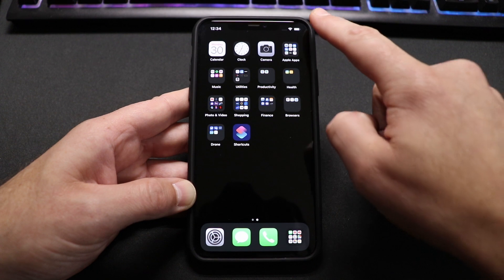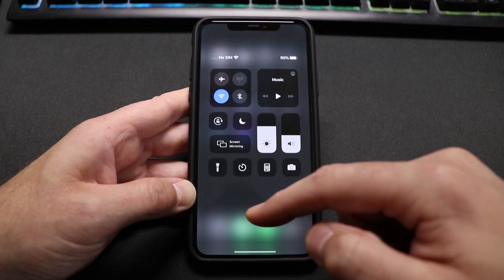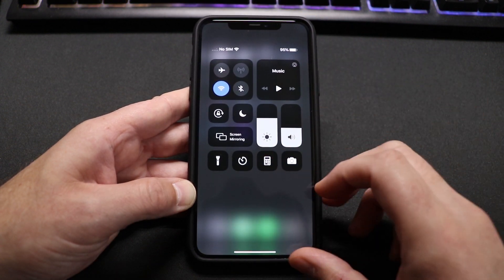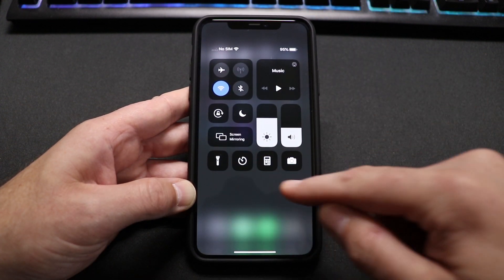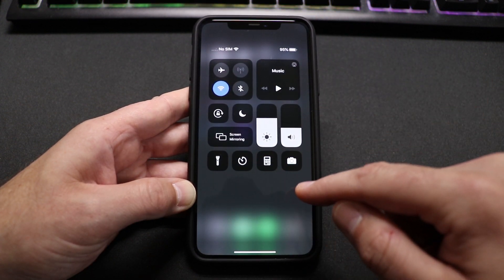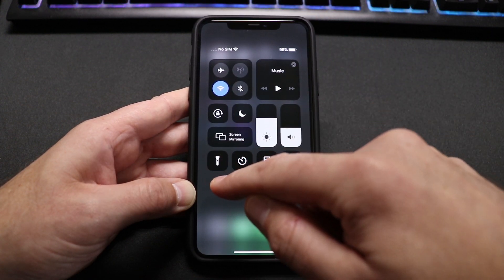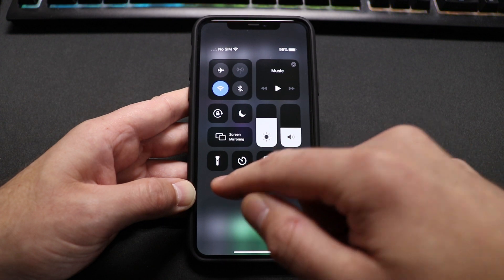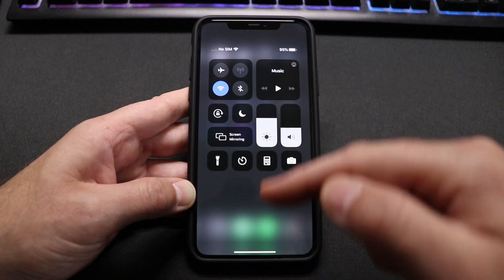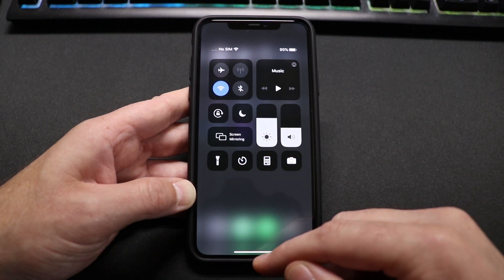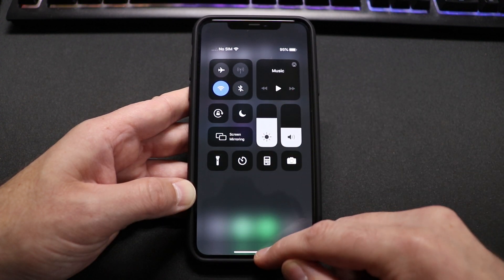So what you want to do is swipe down from the top right to get to the control center. Now normally I put my icon in here so I can quickly access it. However, if yours isn't showing, I'm gonna show you how to add it in there real quick.